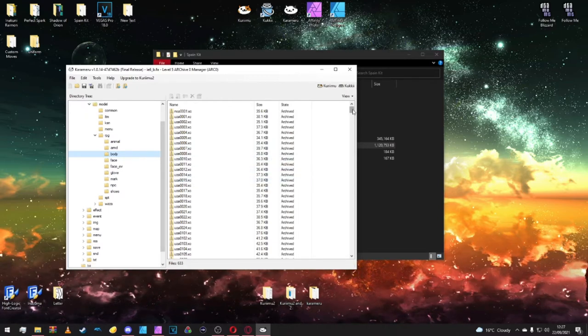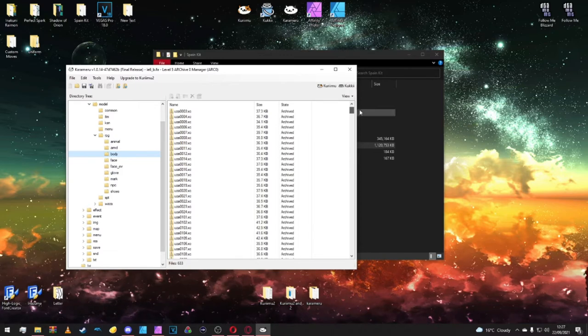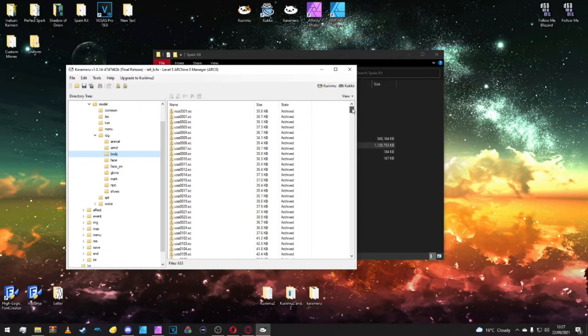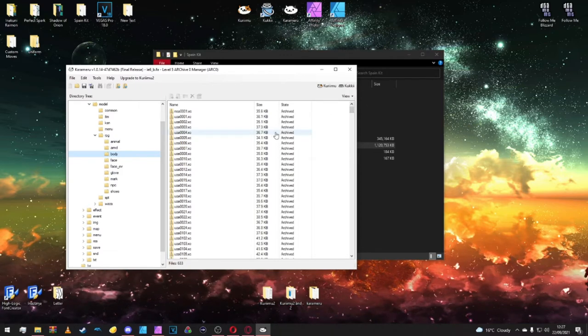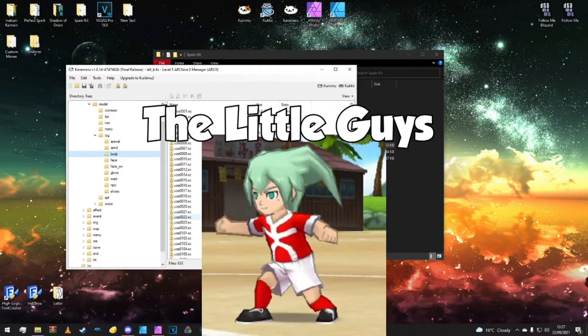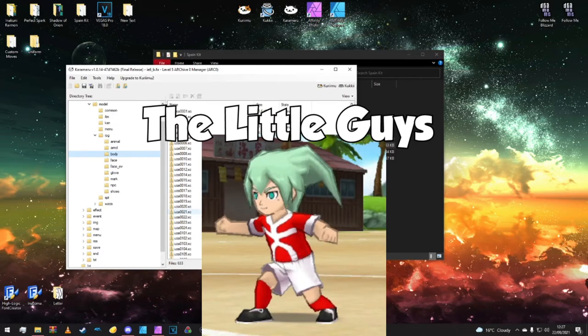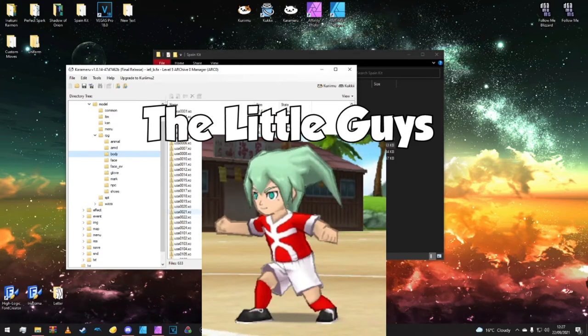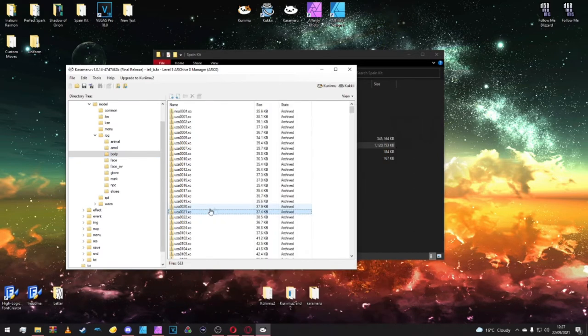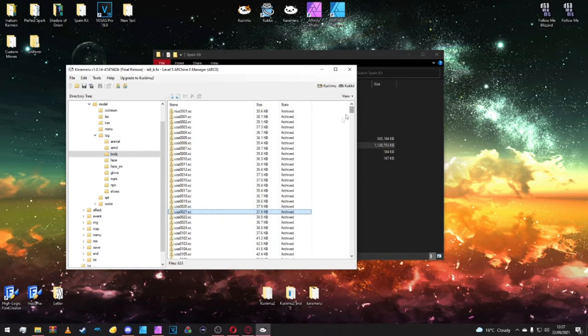One thing to note is there's not a lot compared to the Waza folder. That's because this is the in-game, the gameplay part, not the animation part. These are the smaller versions of the textures.